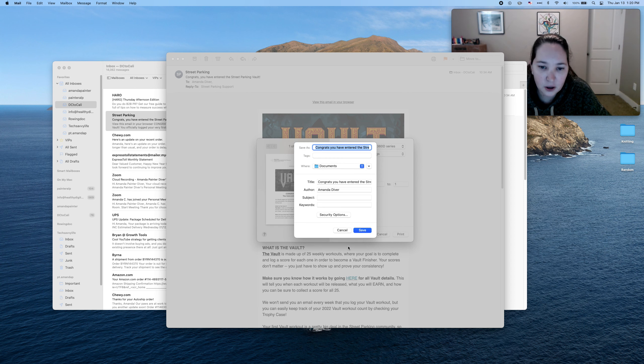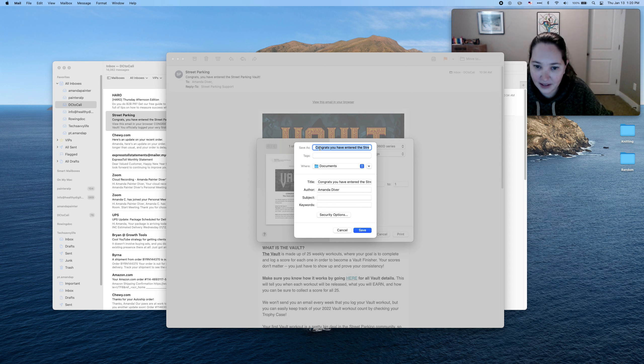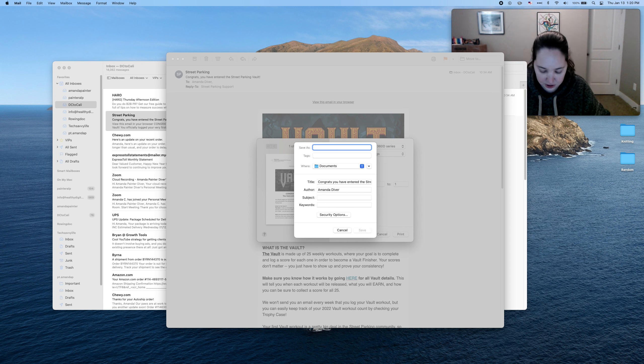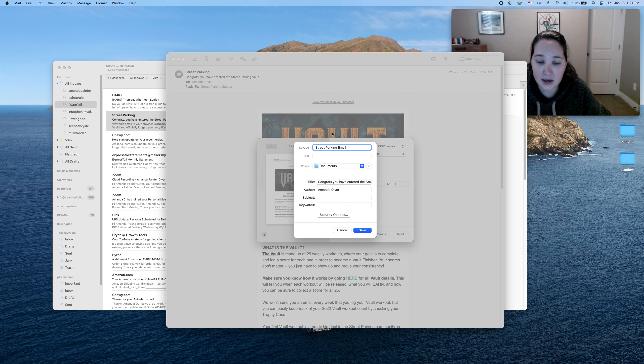So now that I open that, it's going to give me an option. What do you want to call it and where do you want to save it? So save as, this little highlighted thing right here, I'm just going to go ahead and change the name to street parking email. Cool. So name it, whatever you want.